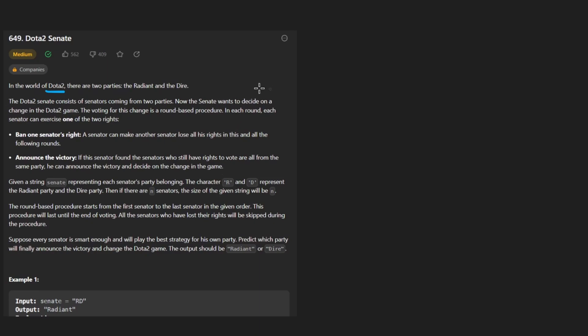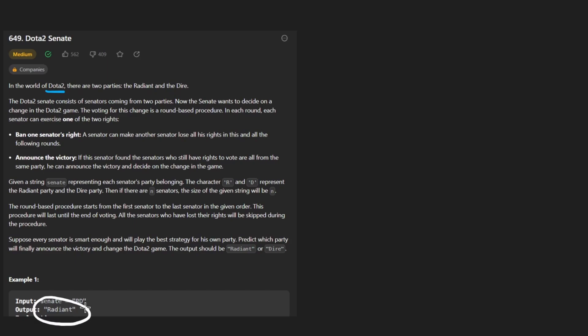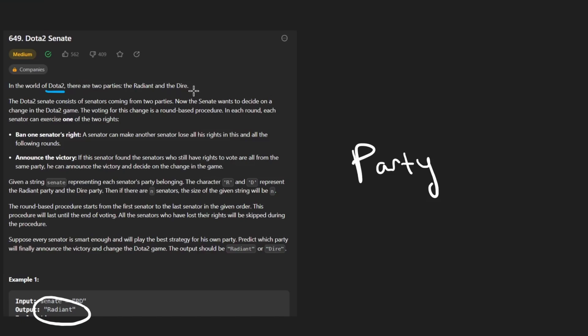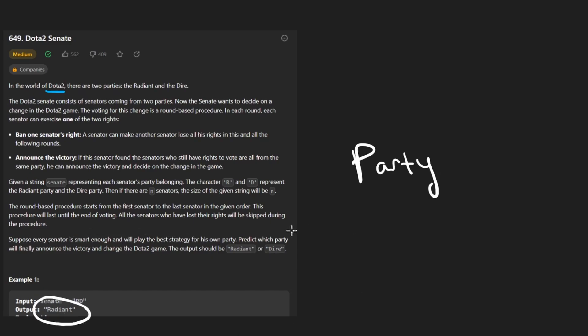I had to read it like 10 times for me to understand. If this senator found the senators who still have rights to vote are all from the same party, he can announce the victor and decide on the change in the game. Well, I think the easiest thing to do is actually to start with the example. So let's see what we're actually working with here. We're only given a single input string here. And what we're trying to do is return the party that is going to win some kind of election or something like that. Who cares what exactly it is? Let's not distract ourselves with those details that are pretty irrelevant to our problem or at least our solution.